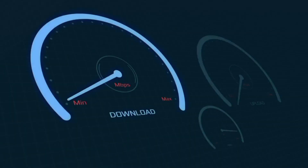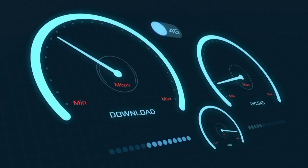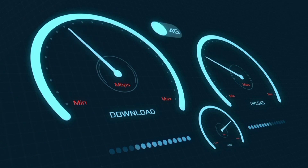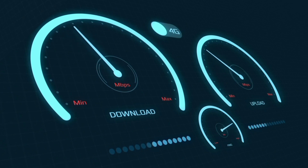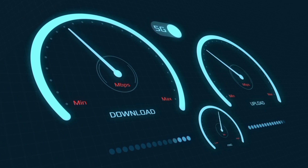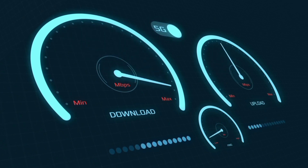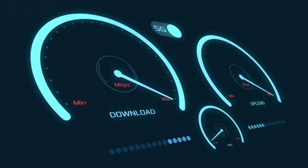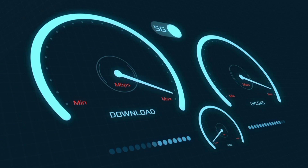Hi everyone, welcome to my new video. Today I'm going to show you how to set up APN on an Android device with the latest new 5G APN settings 2023, but it works for all networks. Quick steps to setting up our smartphone APN for mobile data access.